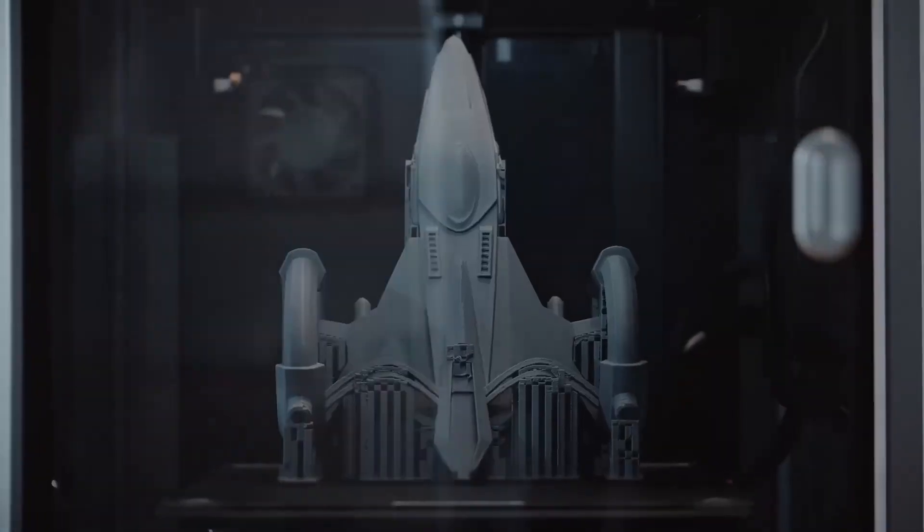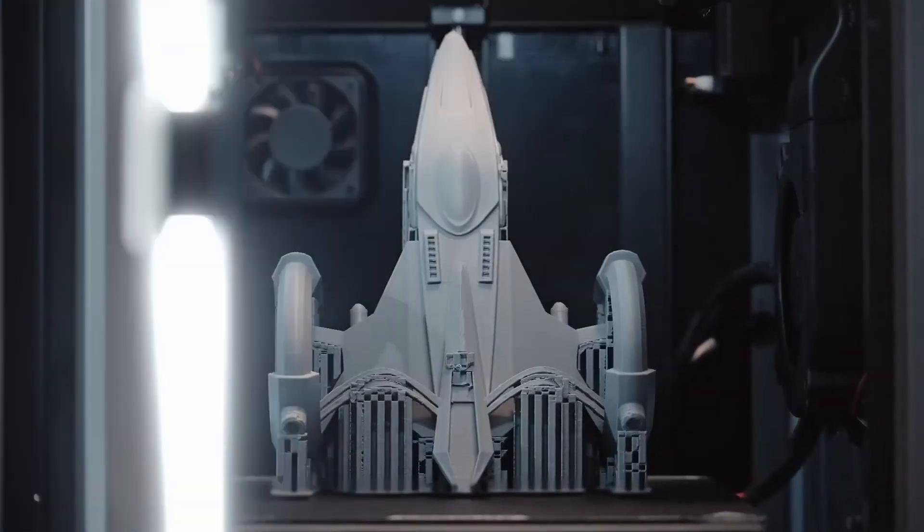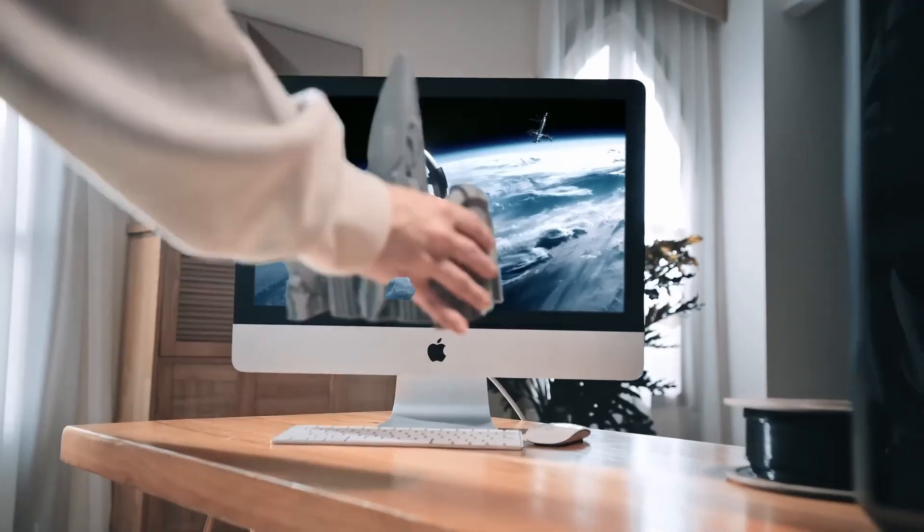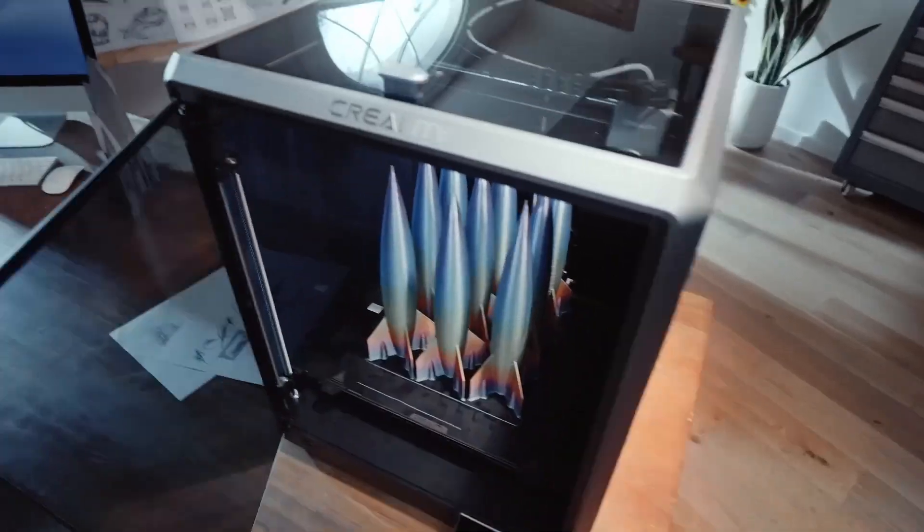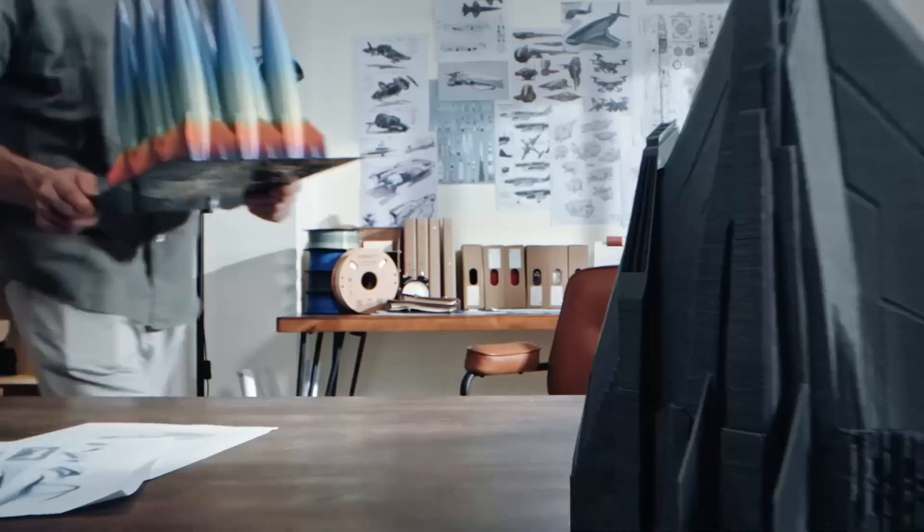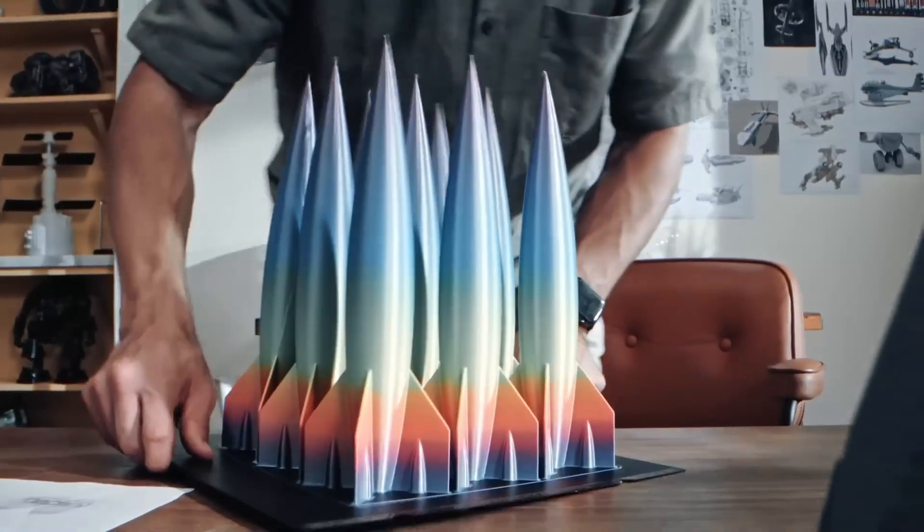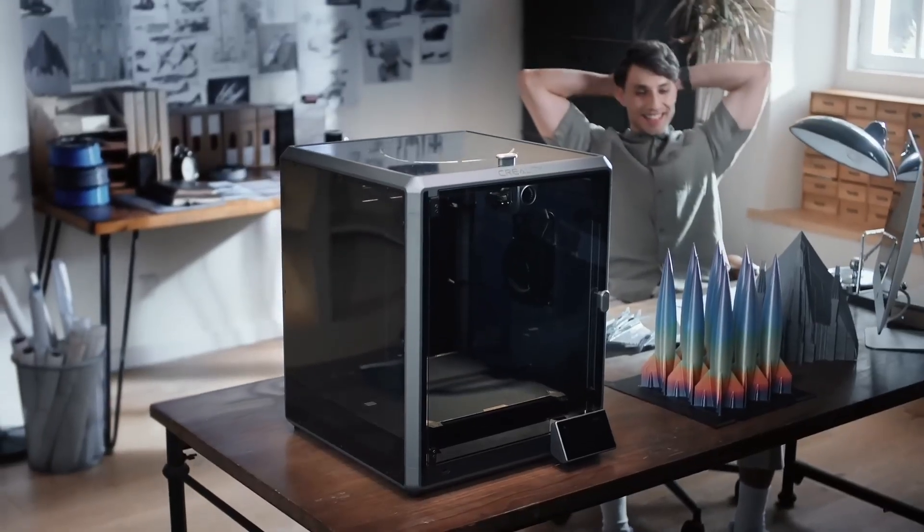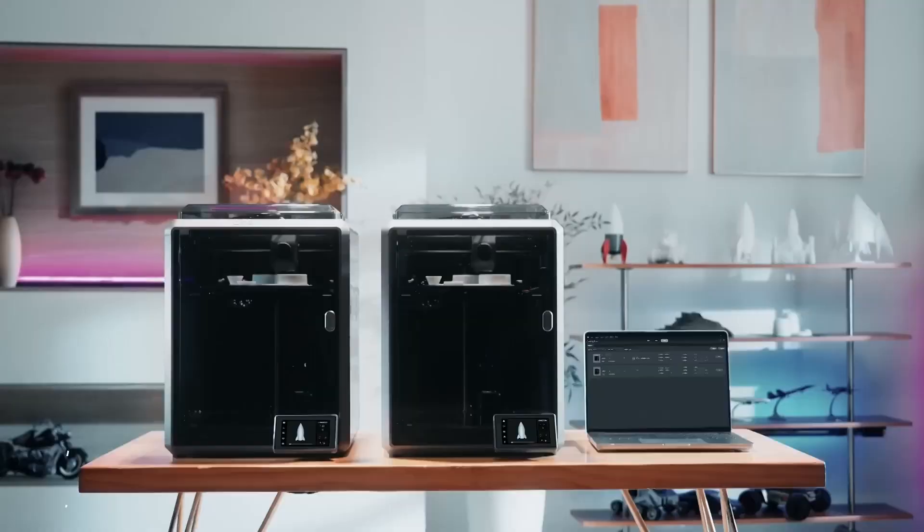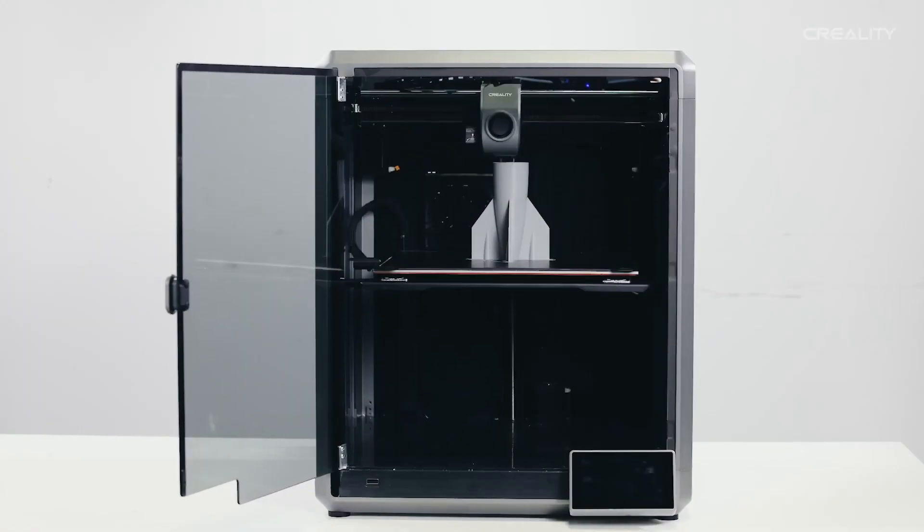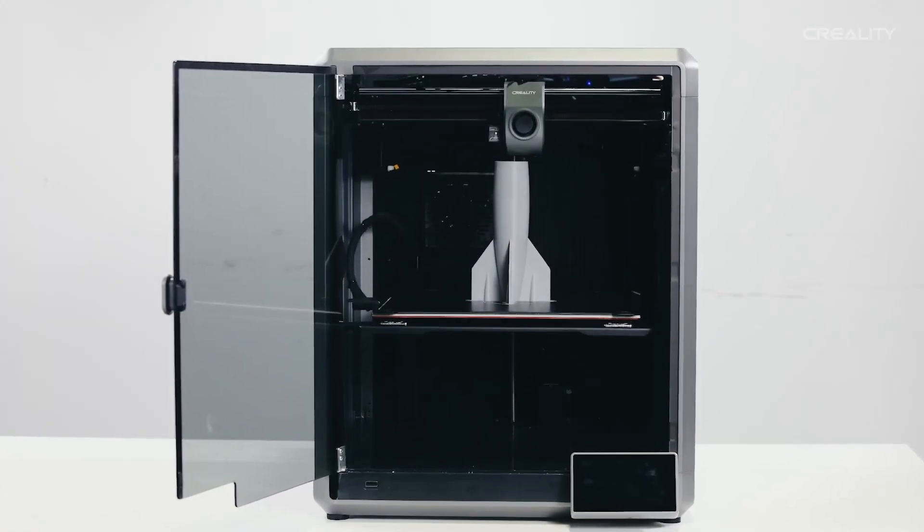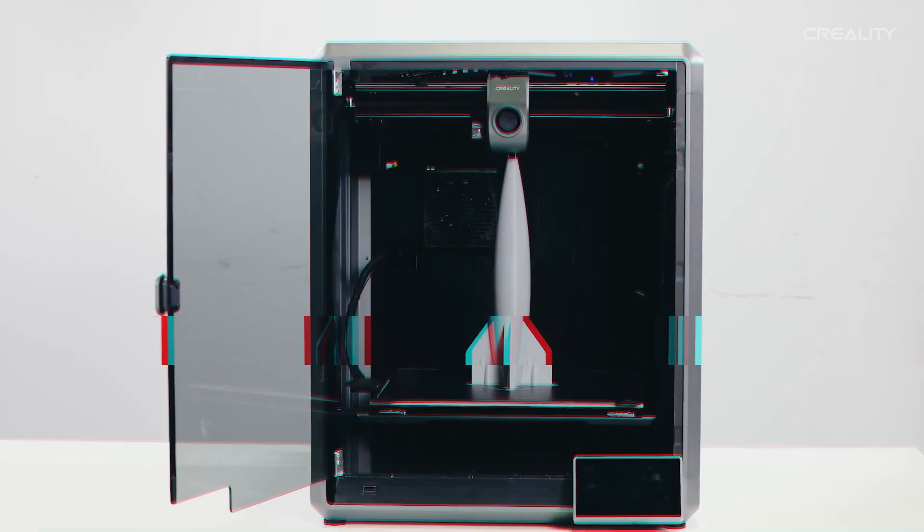With its competitive pricing and robust feature set, the Creality K1 stands out as a budget-friendly alternative to higher-end models, promising fast, smooth, and clean prints for a wide range of projects.